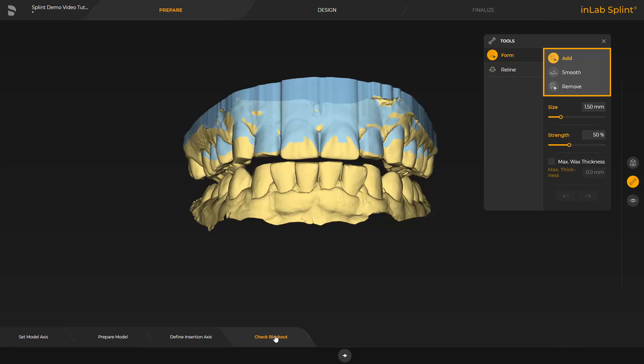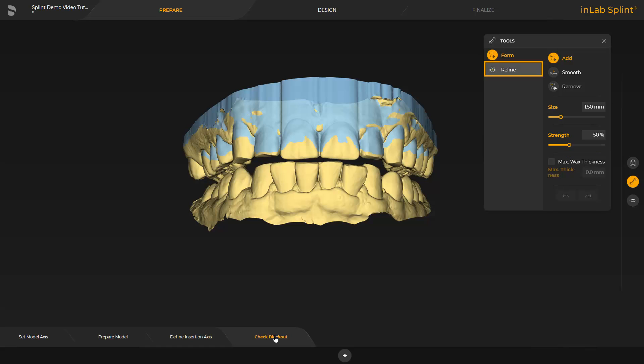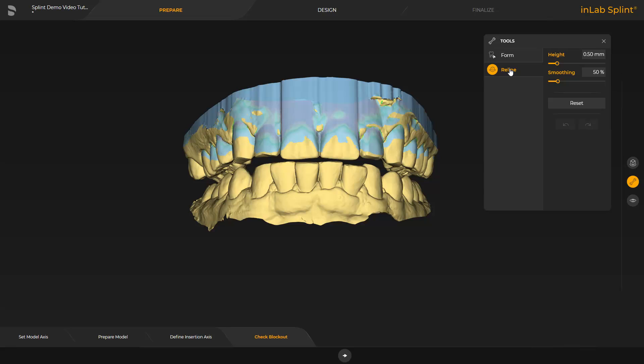The wax can be modified with the form tool. You can add, remove, and smooth wax. The max wax thickness parameter can be adjusted to determine the amount of wax to be applied. We switch to the reline tool. This tool makes it possible to cover a marked area with block out material. To get to the next phase, we tap the little arrow to the right at the bottom of the screen.